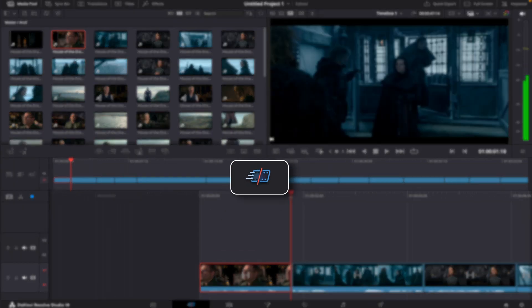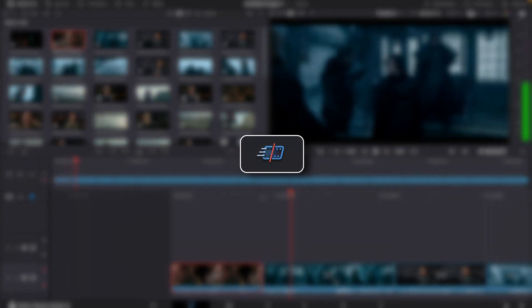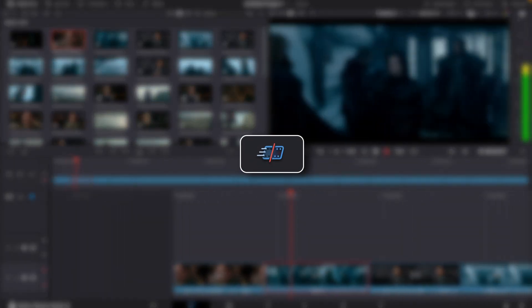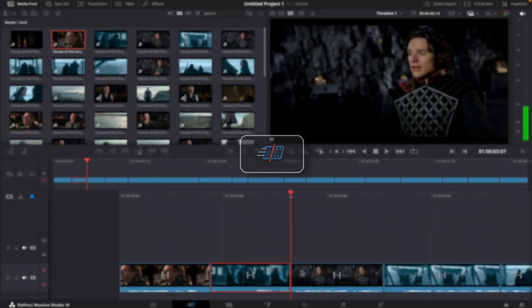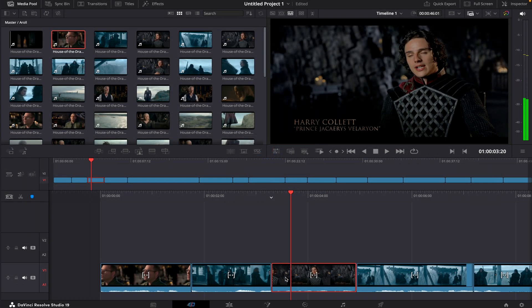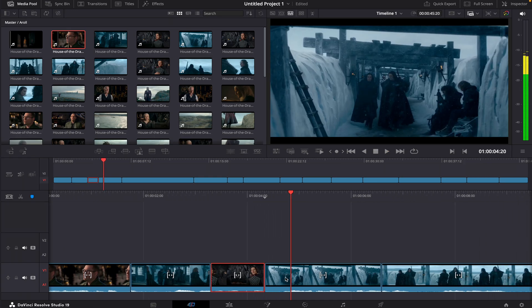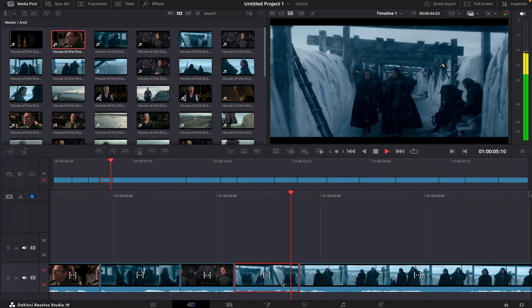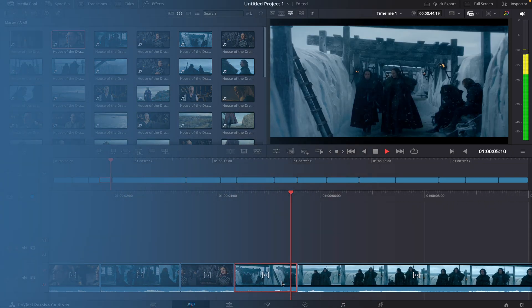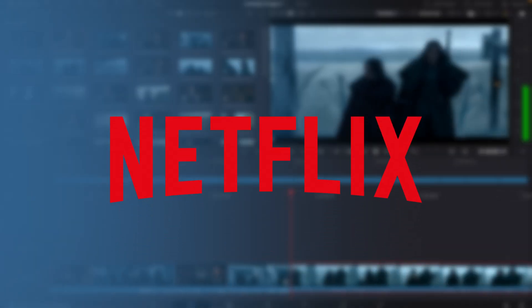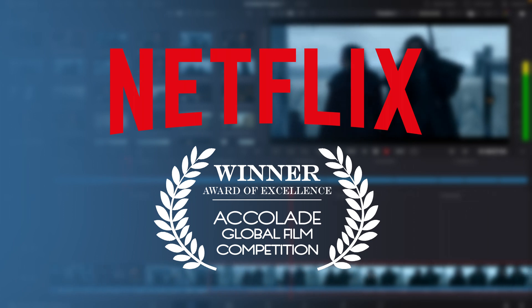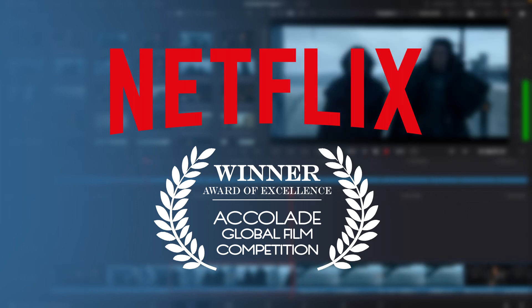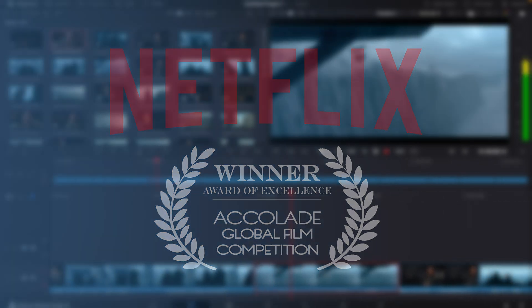Let's move to the Cut tab, which is specifically designed to help you assemble your footage faster. This tab is perfect when working on projects that need structured workflows like Netflix documentaries, feature films, or any big project requiring structure.